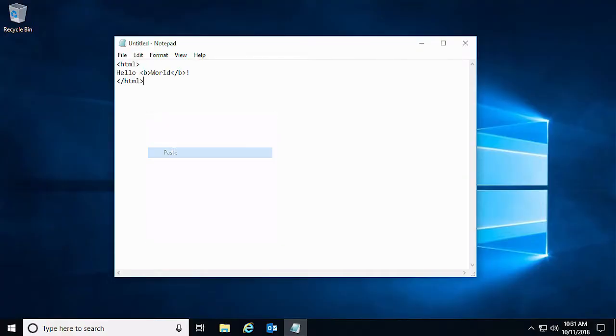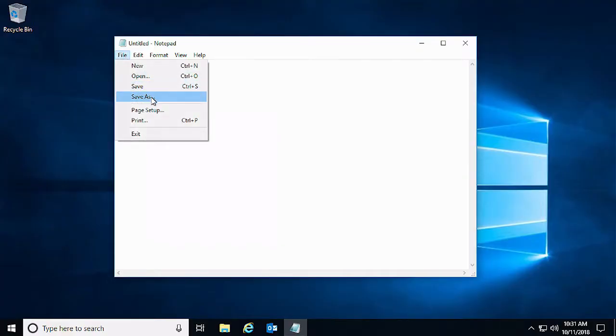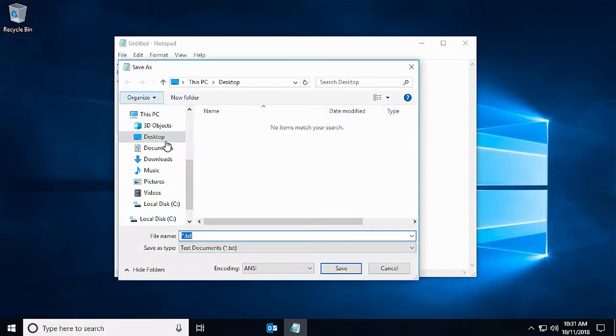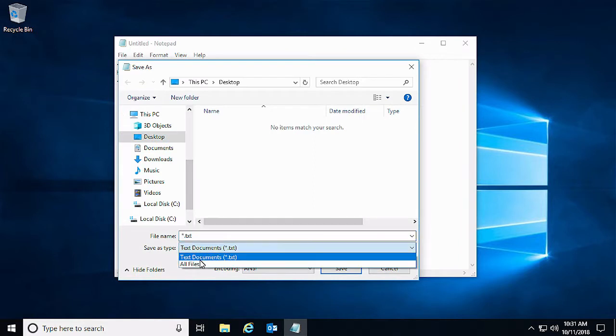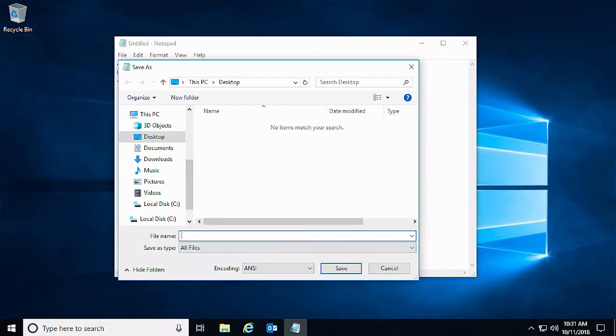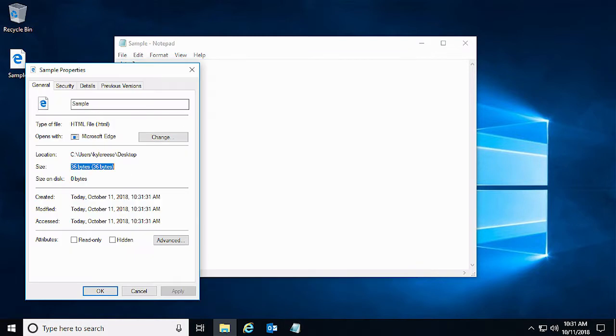As an example, we will create a basic HTML code in Notepad. Then we will save it as an HTML file. Note that the total size of the file is 36 bytes.